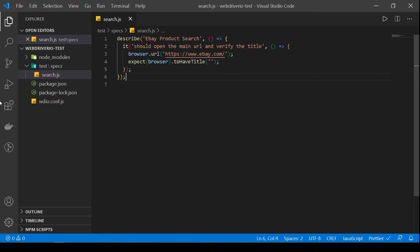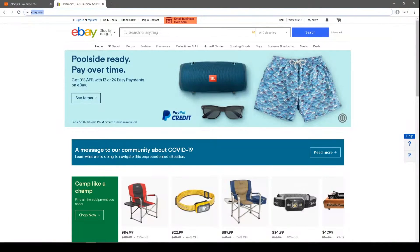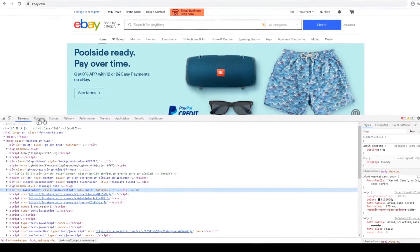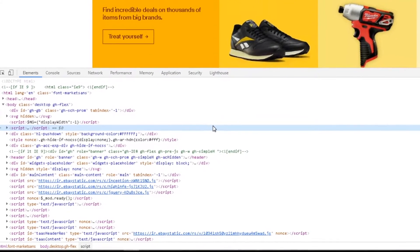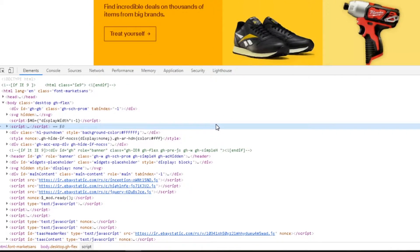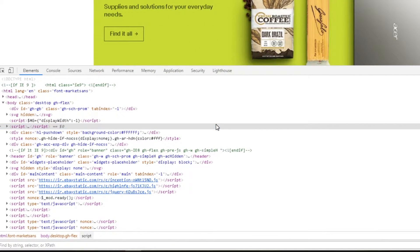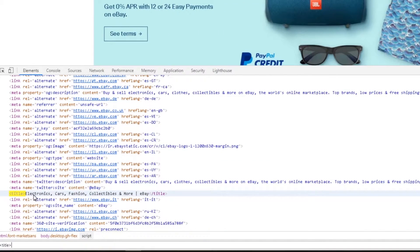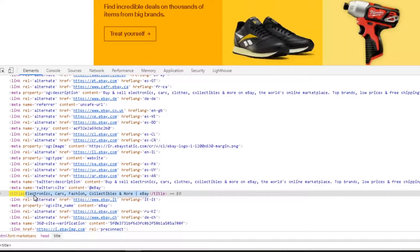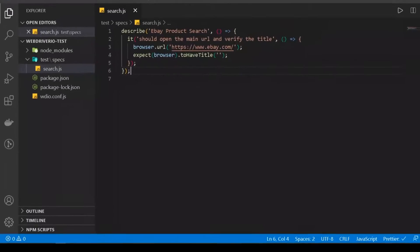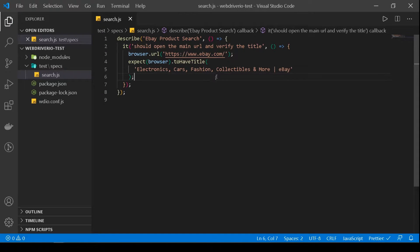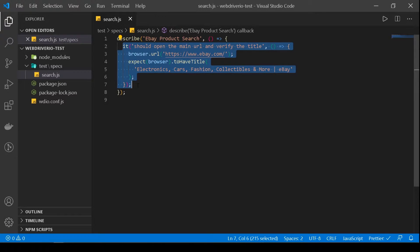So let's find what our title is. Right-click, inspect. We do Ctrl+F, find the title. There it is — this is our title. I'm gonna copy the whole thing, go back to our test and paste it here. So it reformatted my code and there it is. So our first test is ready.